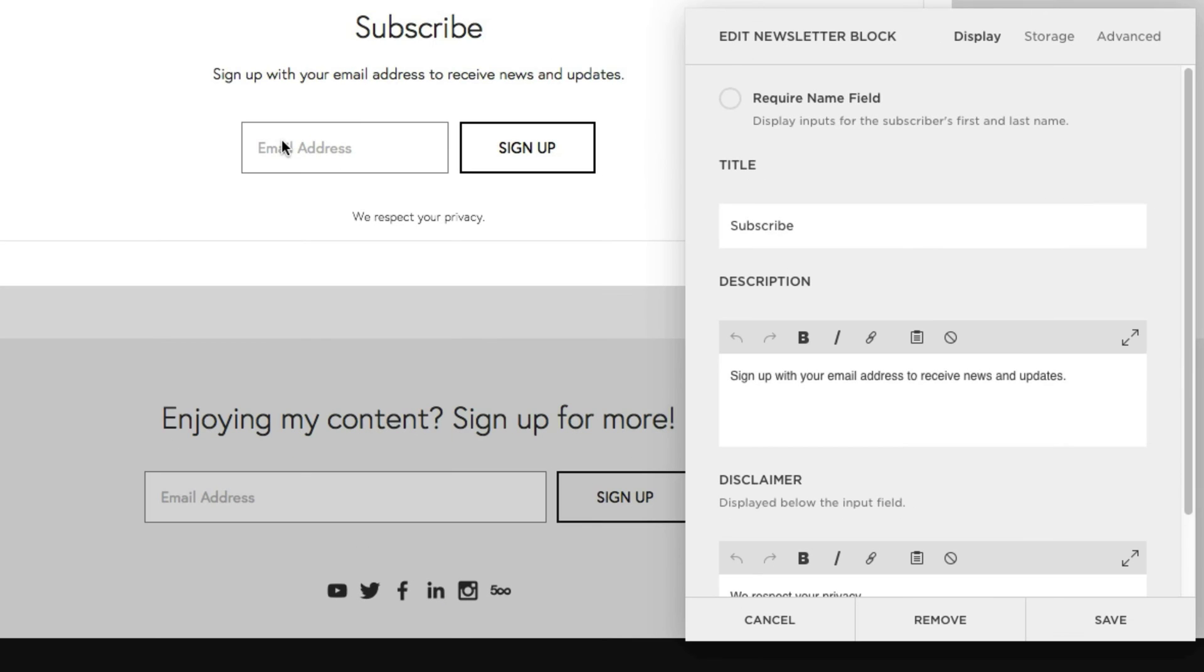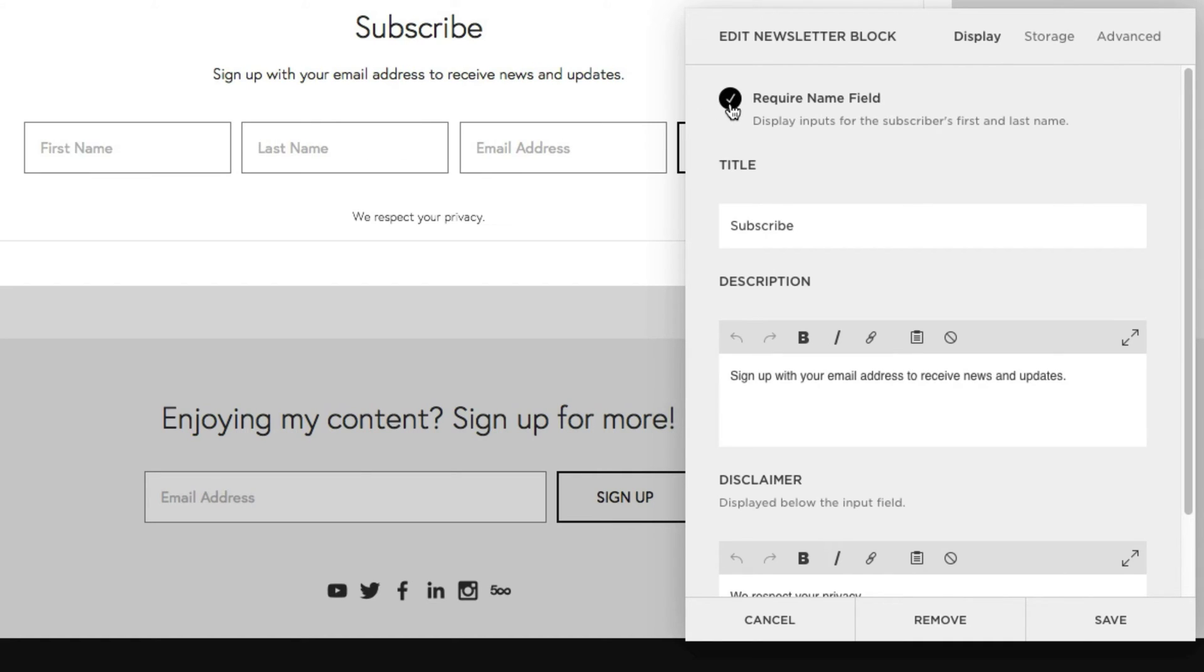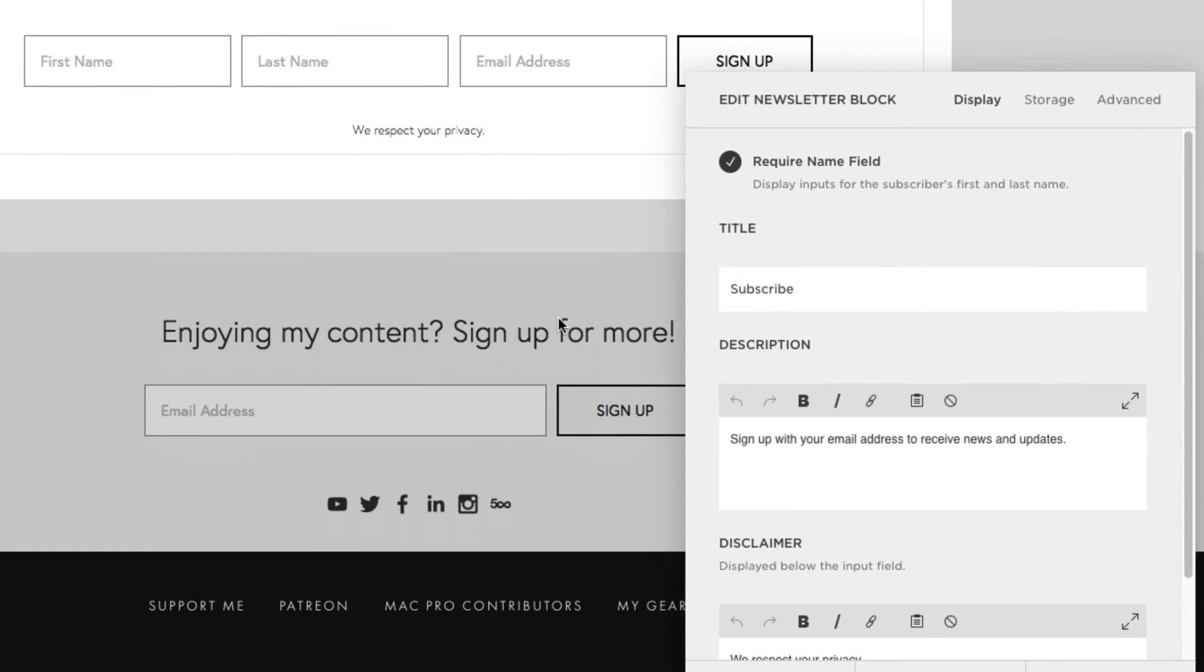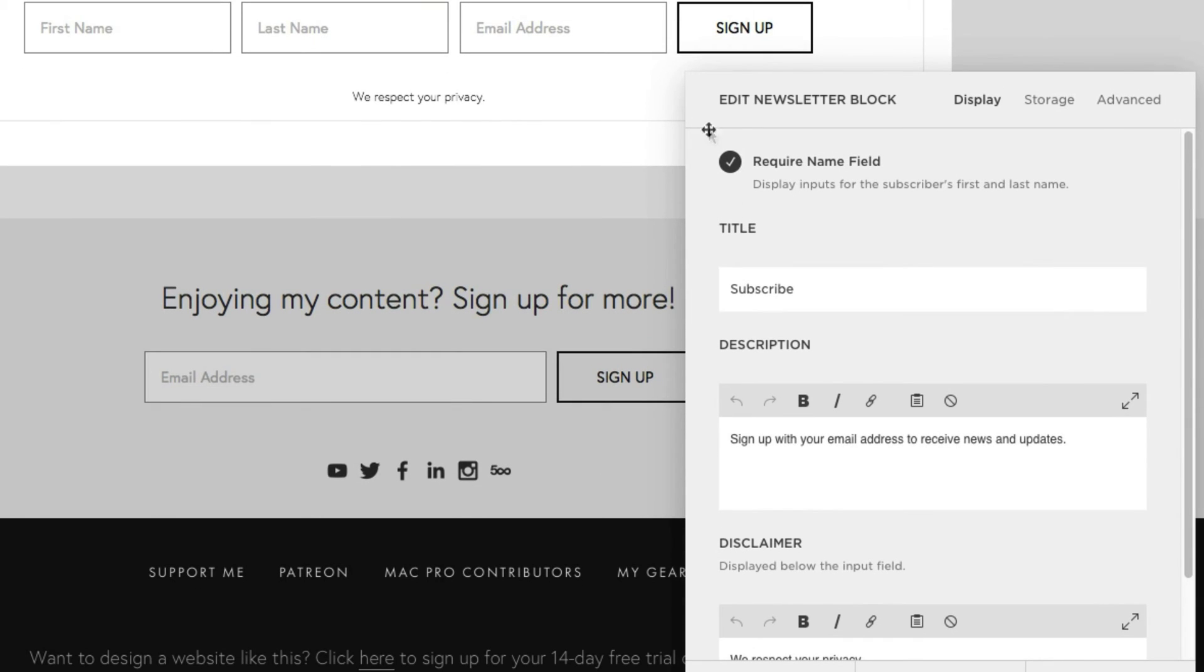Okay, so this is where you can easily customize your newsletter block. For example, you can require a name field. Checking that automatically brings up two new text fields for first name and last name. And scrolling down, you can see that we currently have a signup button. I'll explain how to change that in a bit.